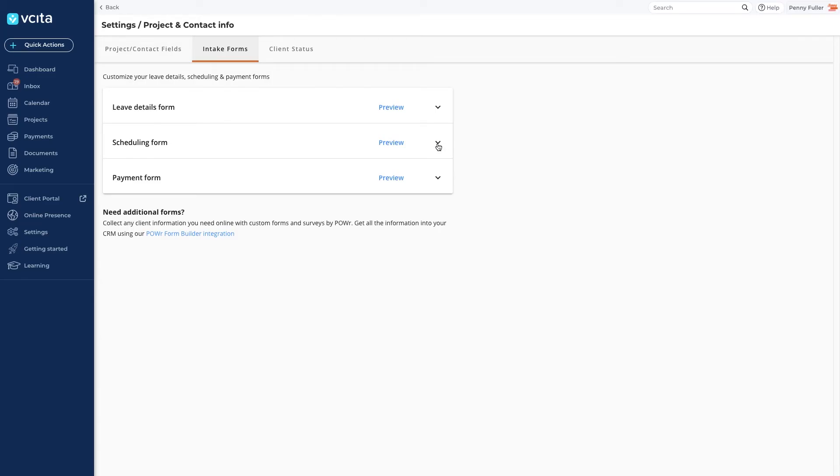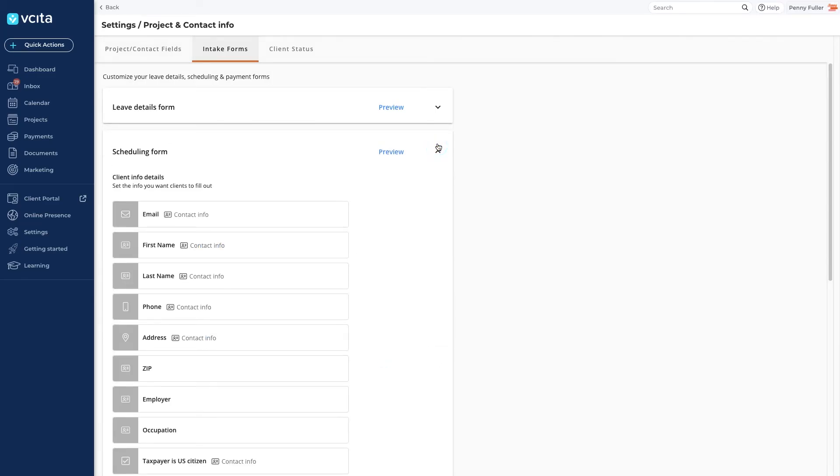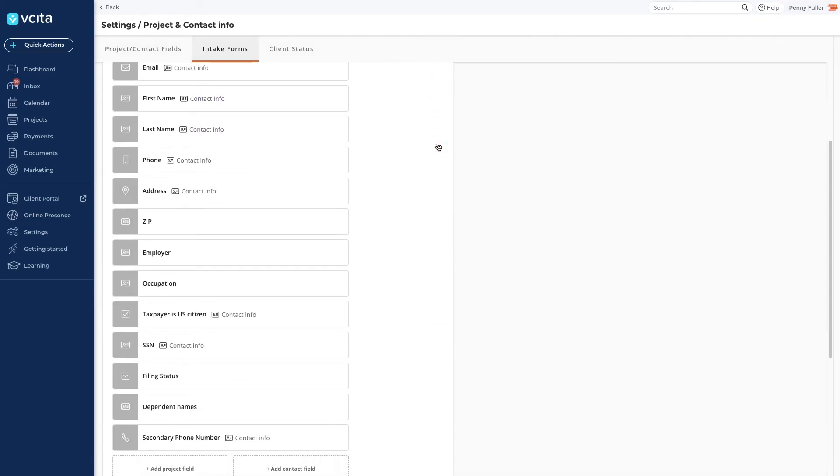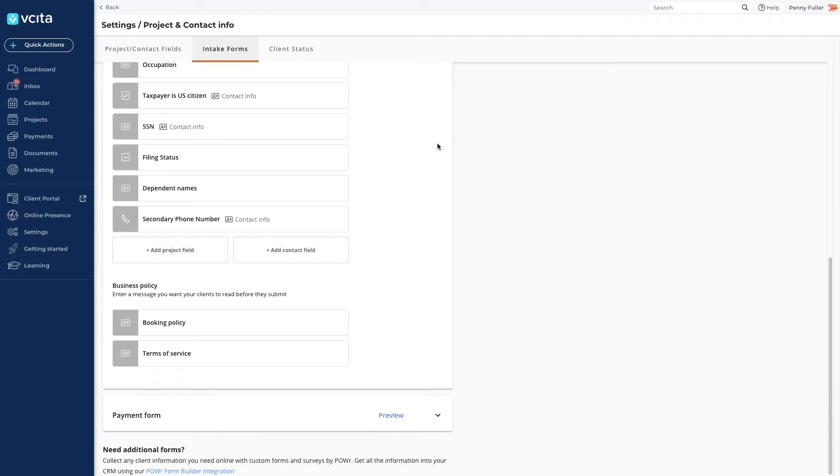You will see all the fields that we added to this form listed here. If you want to add more, return to the client fields tab and add more or edit existing fields to add them to the scheduling form.